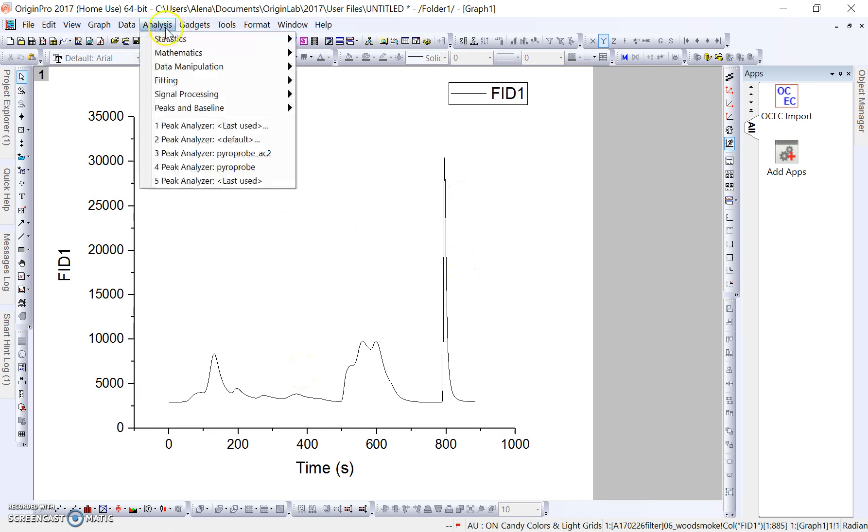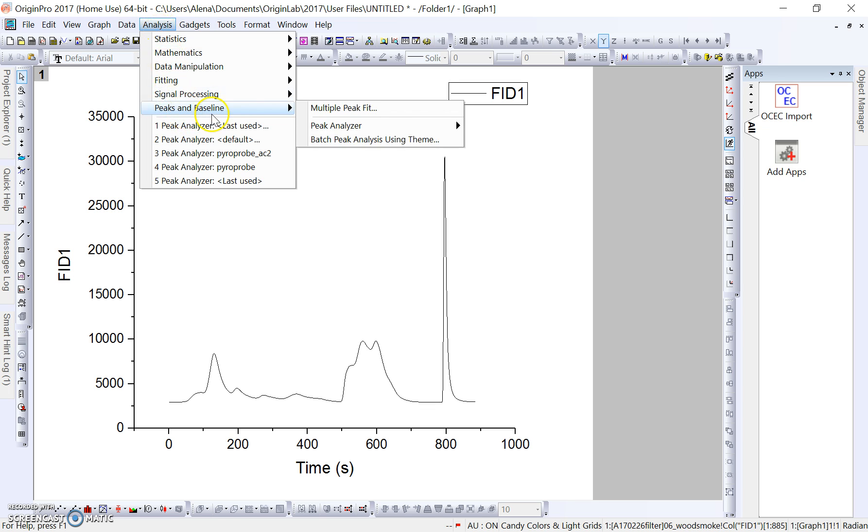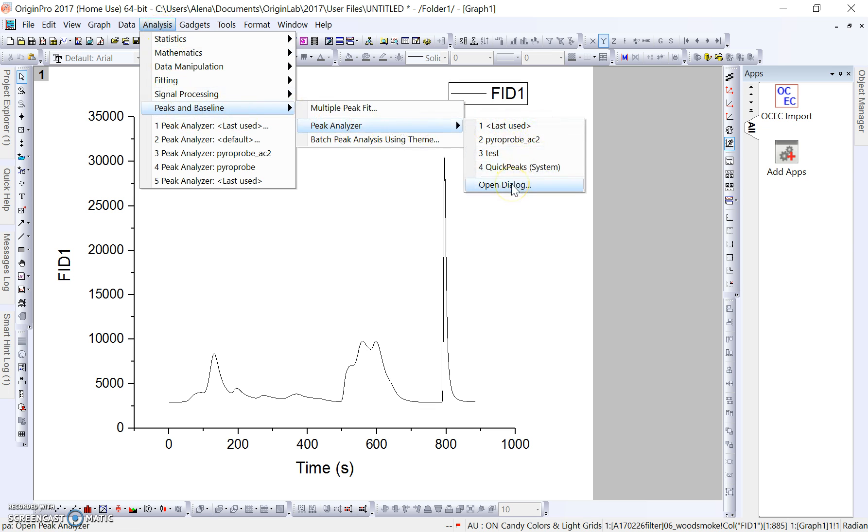To begin with the peak and to analyze our peak areas, we go into Analysis here up at the top, Peaks and Baseline, Peak Analyzer, and we're going to go Open Dialog.